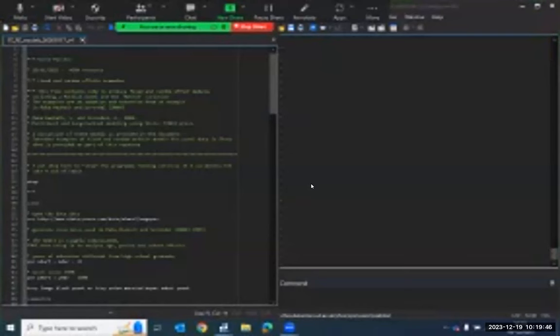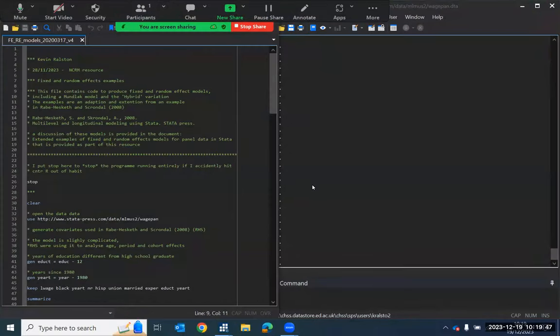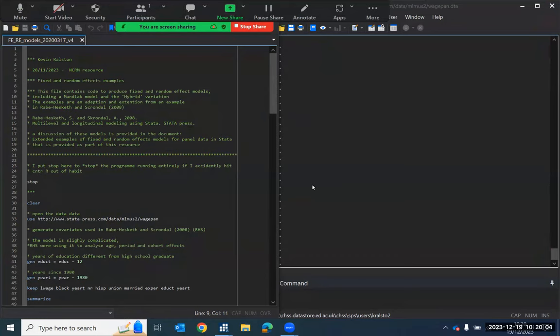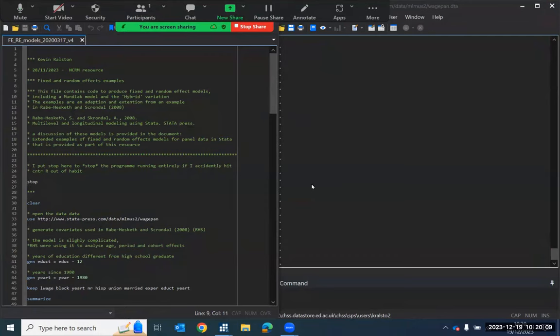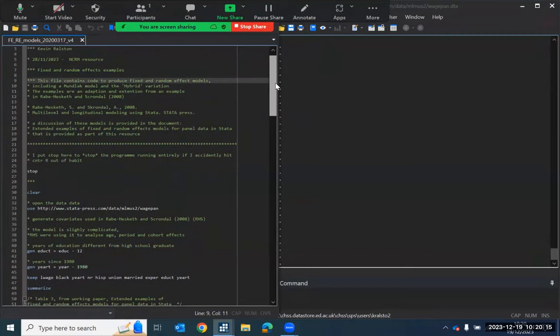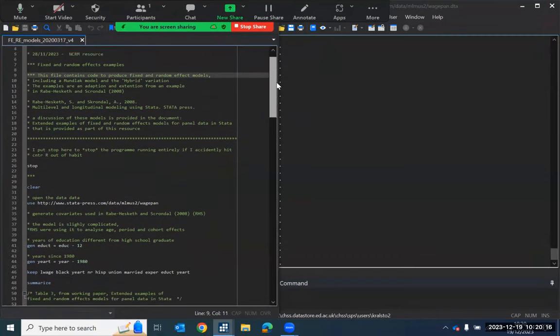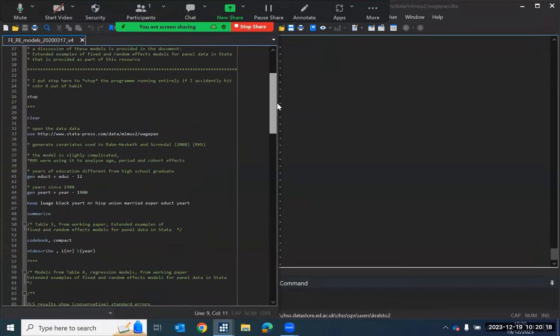Hello folks. In this final presentation here, I'm just going to talk through a do file that has been created to compare a set of models and to enable us to compare fixed and random effects models. So you can see here we've got a fully annotated syntax file and this syntax file produces a set of models that relate to the document that I've produced for this NCRM resource on fixed and random effects models.